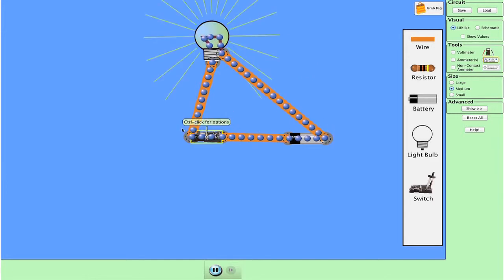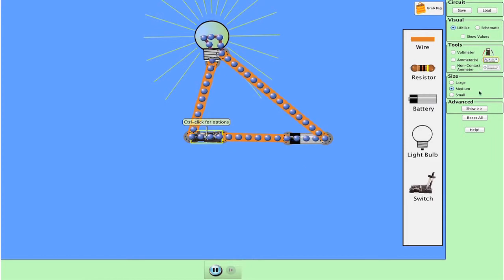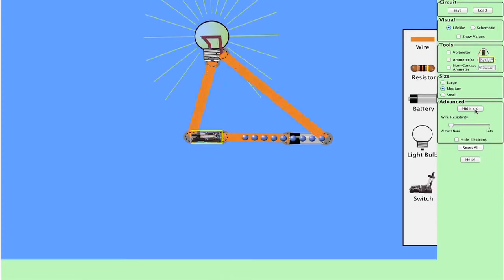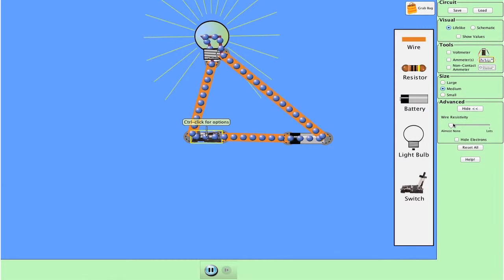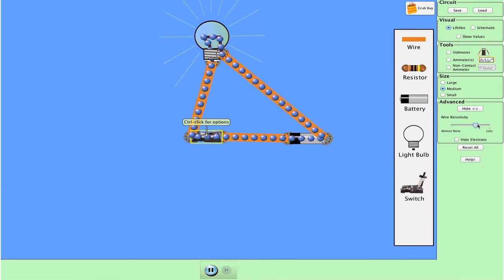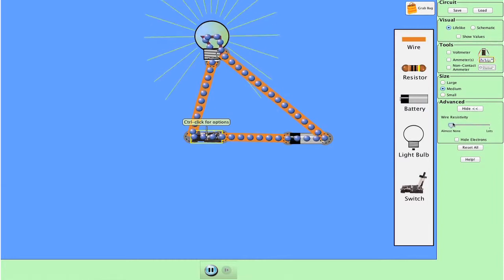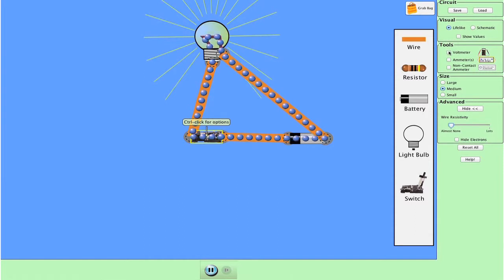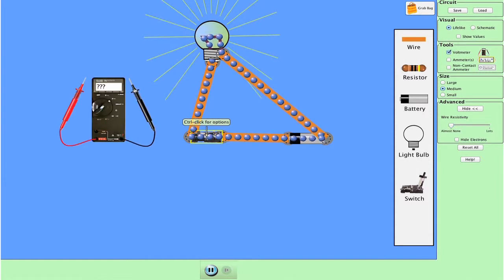And a teacher in that grade might just say, make the light bulb light. And so through their interactions with the simulation, they discover, oh, to make the light bulb light, I need a battery, I need wires. And I need them to be connected around in a circle. And when I achieve that, I see these blue dots moving around.